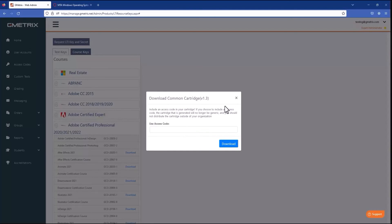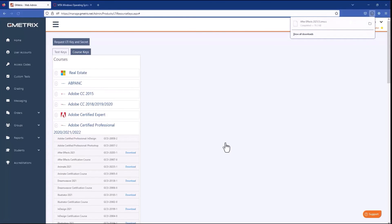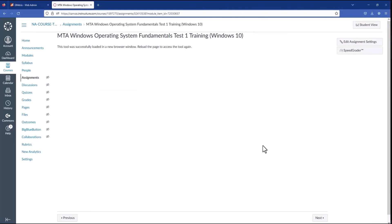This will automatically add the access code to the student account when they access the content — this is both a pro and a con. It makes it so the student can skip this step, and anytime we can make a student take fewer steps it's a good thing. But this also makes the cartridge linked to your testing center by that access code. If you do that, be sure not to distribute the cartridge file outside your organization. Also, that means you need to either renew your access code each year for the course to keep working or reconfigure the course each year. Make sure you weigh those pros and cons before putting in an access code. I'm going to skip it for this demo. Click the download button and the site will download an IMSCC file — that's the cartridge. You'll import that cartridge into your LMS.